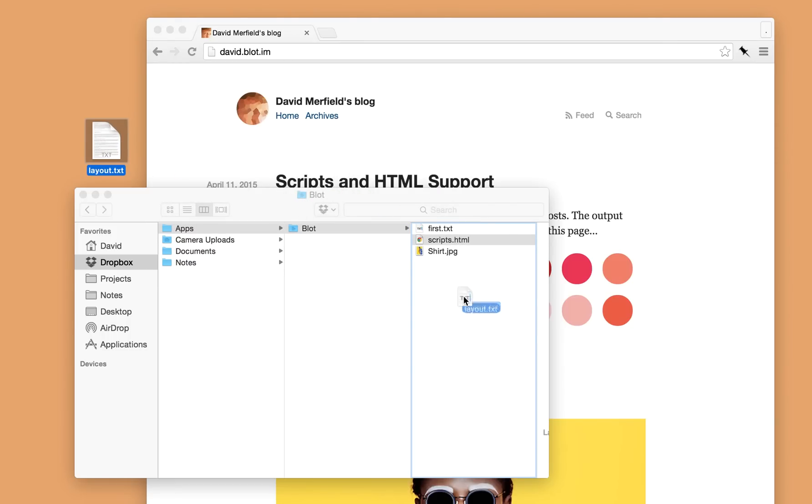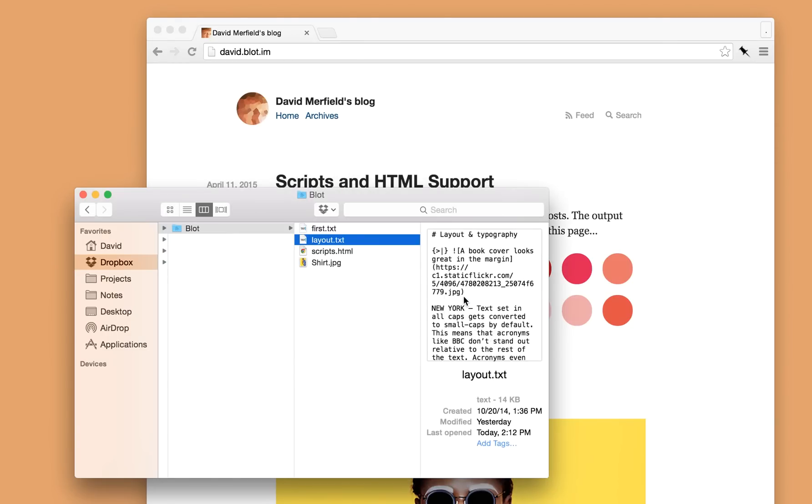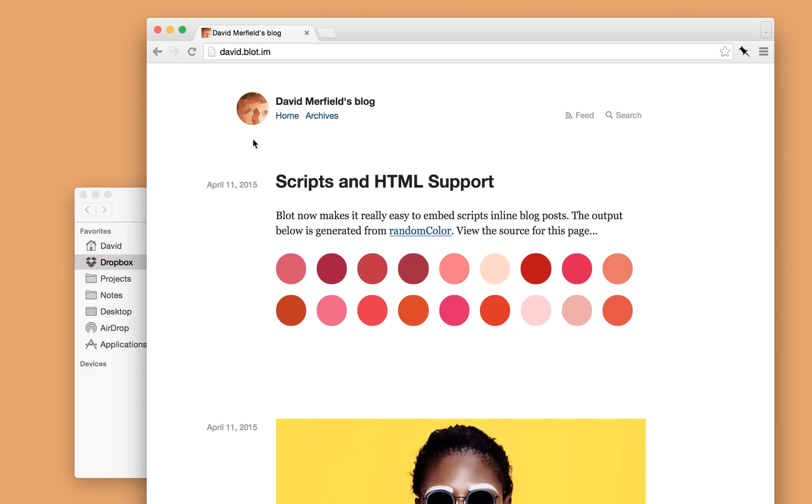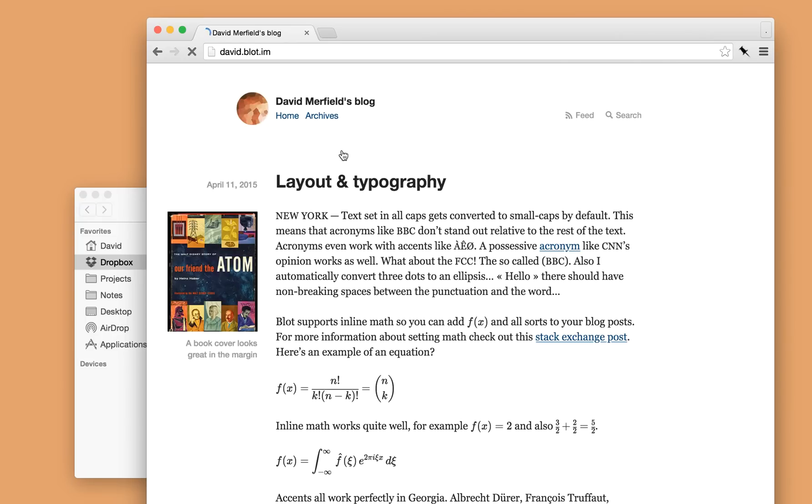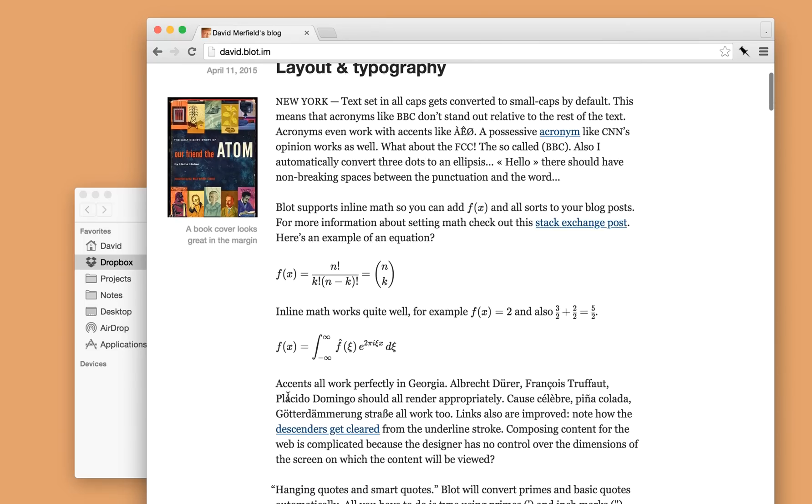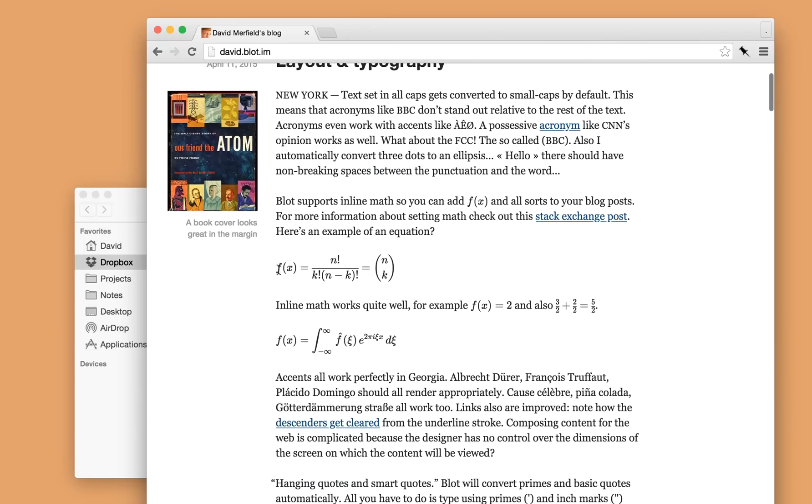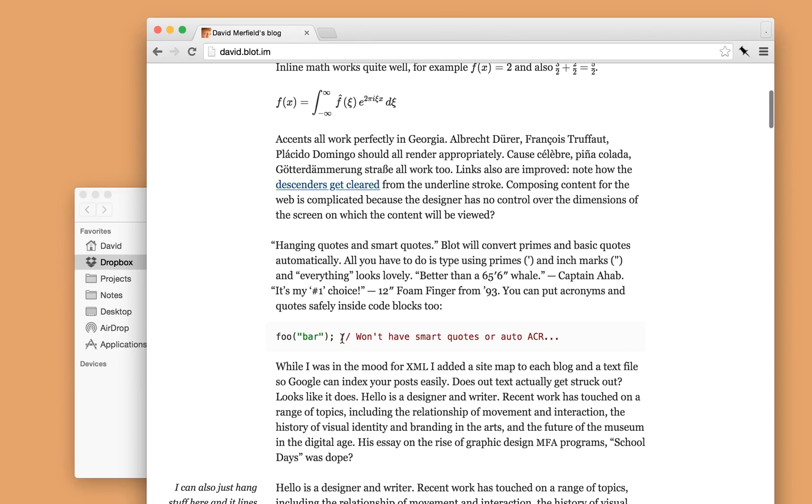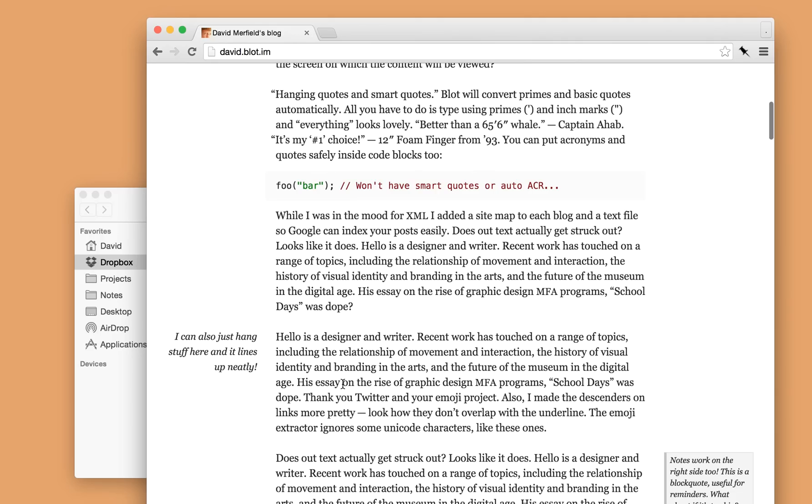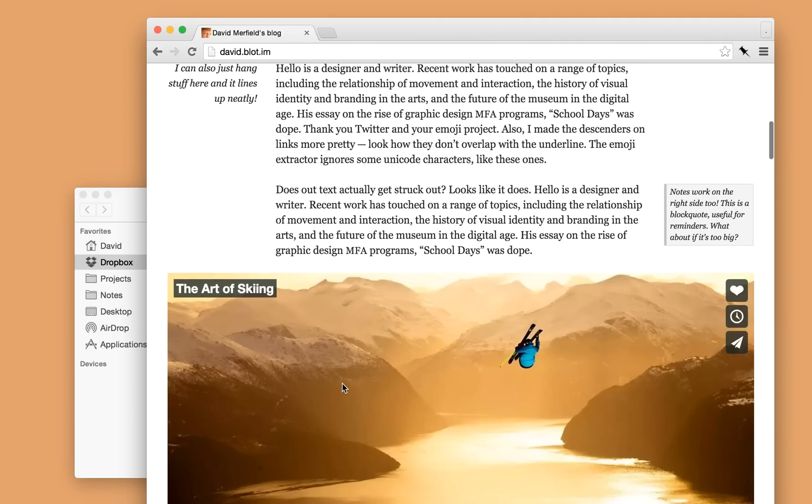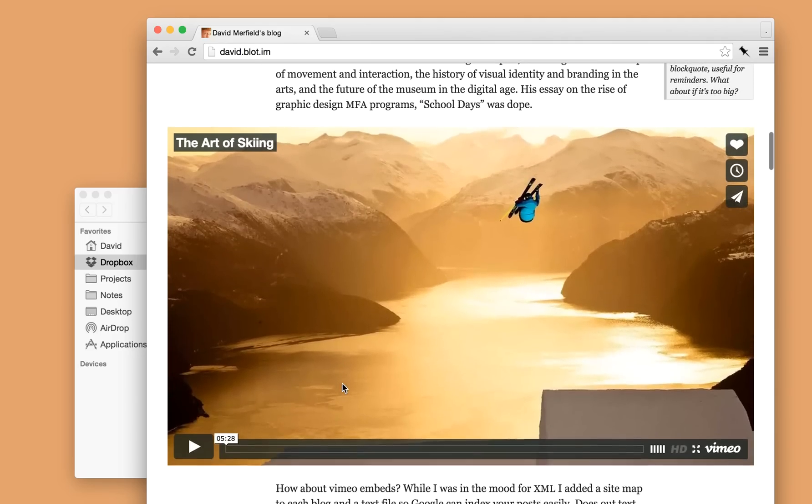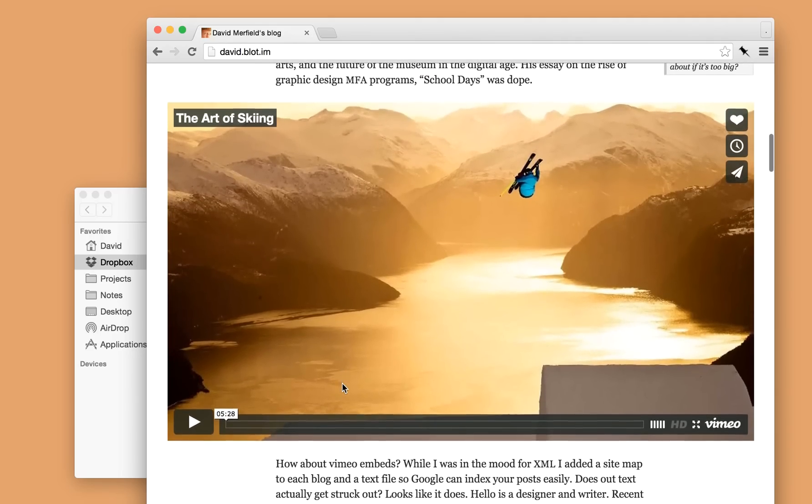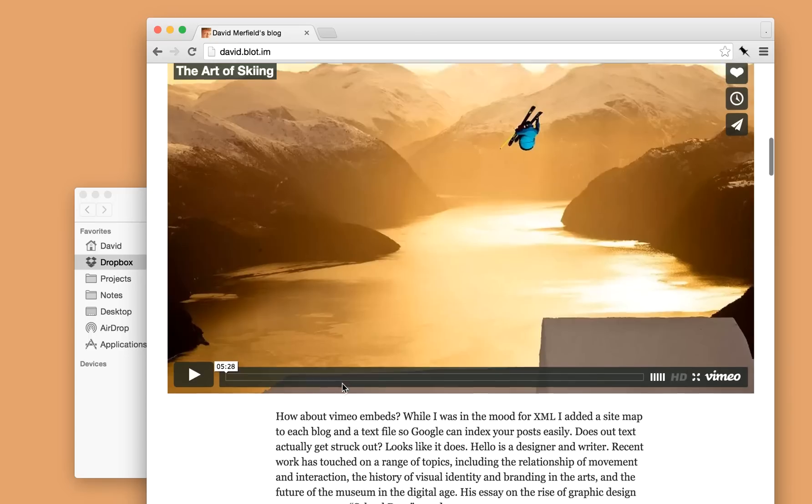So I'll publish it by putting it inside Blot's folder. Wait for Dropbox to sync it and then once that happens it'll get published to my blog and here is that post. So you'll notice that those equations are now beautifully typeset. The code snippets have highlighting done automatically.